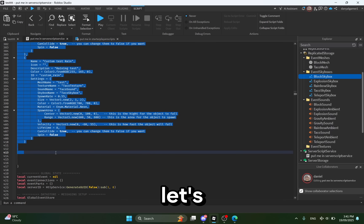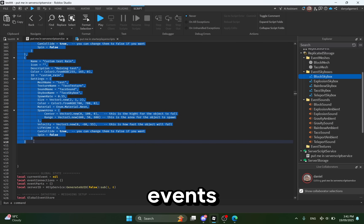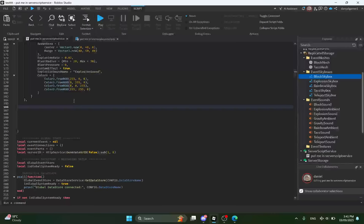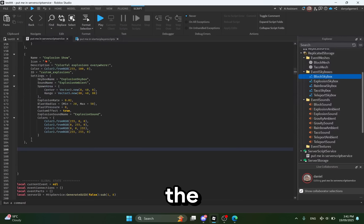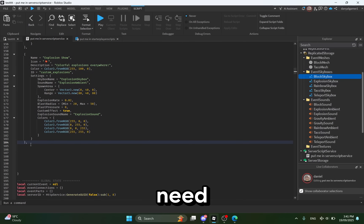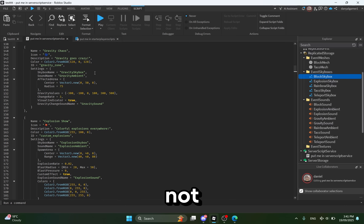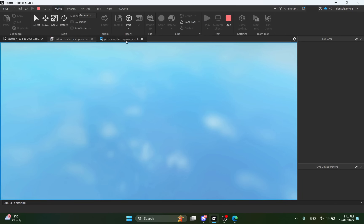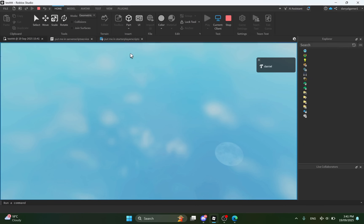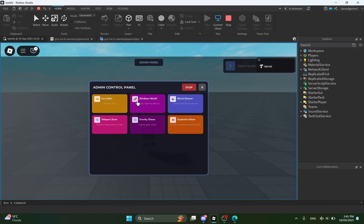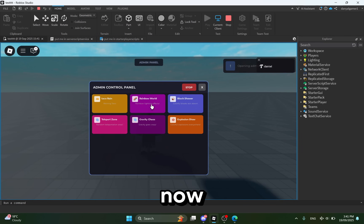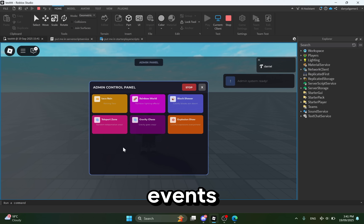Okay, so now let's delete some of the events and I'll teach you all how to add events. Just remember: the last event does not need to have a comma. If you don't do that, the events will not work. Now there are only six events.